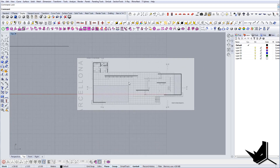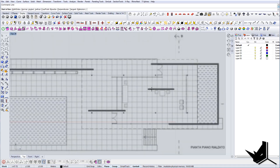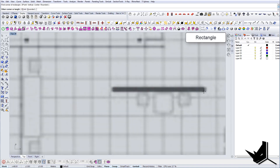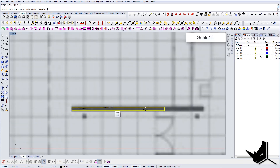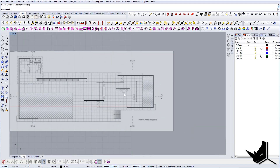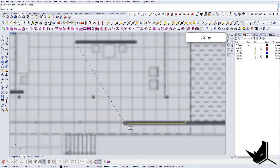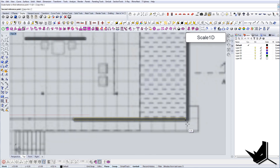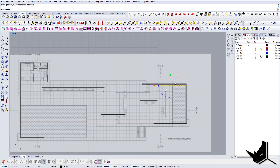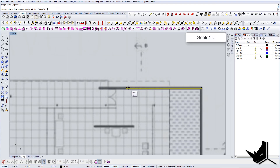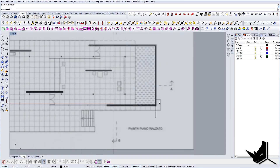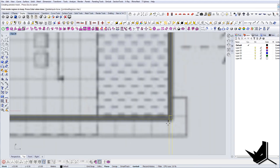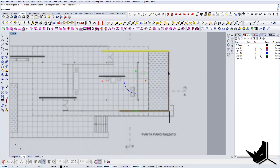First thing I'm going to do is create these walls using the rectangle tool — just trace over the plan. Once I know the thickness of the wall, I'll use the same shape and extend it. Let's do scale 1D to stretch it, place it, do scale 1D again, then flip it 90 degrees. Now we can use Curve Boolean with 'Inside Only' to get clean geometry.